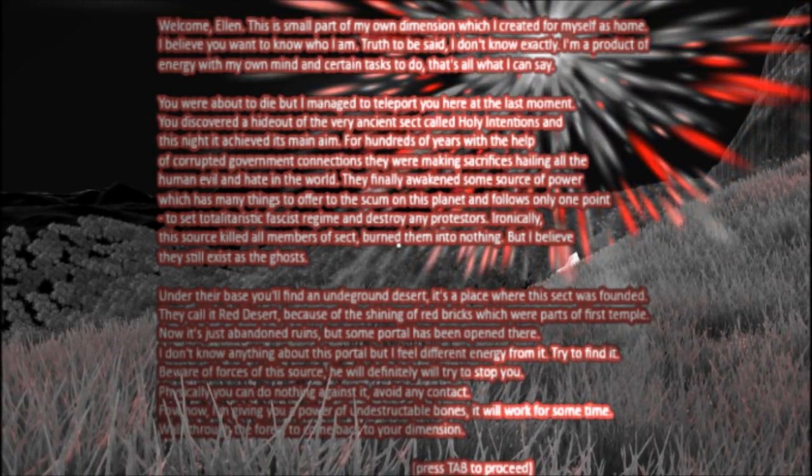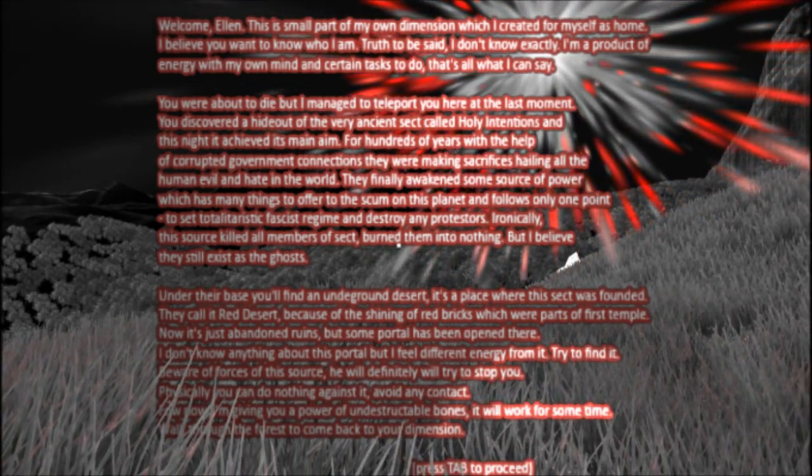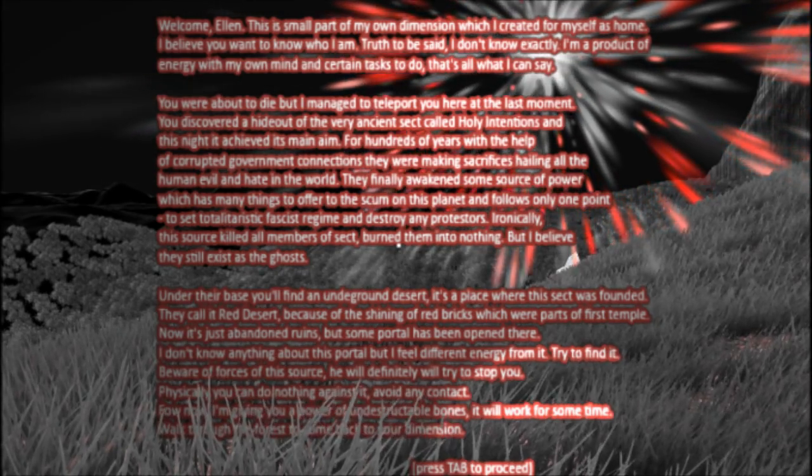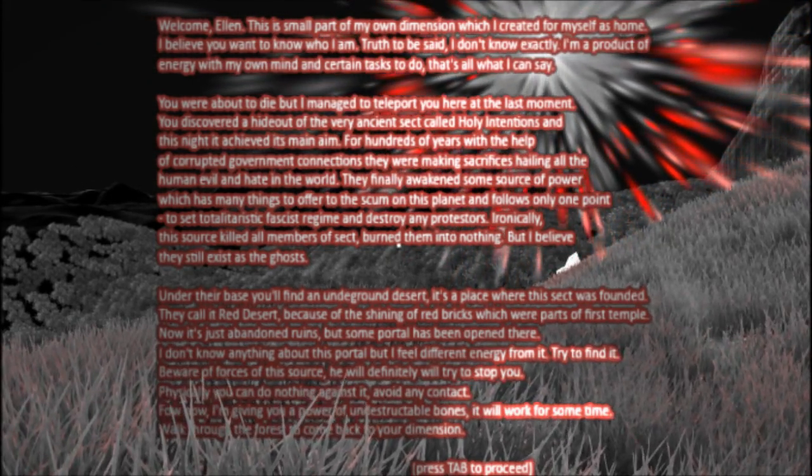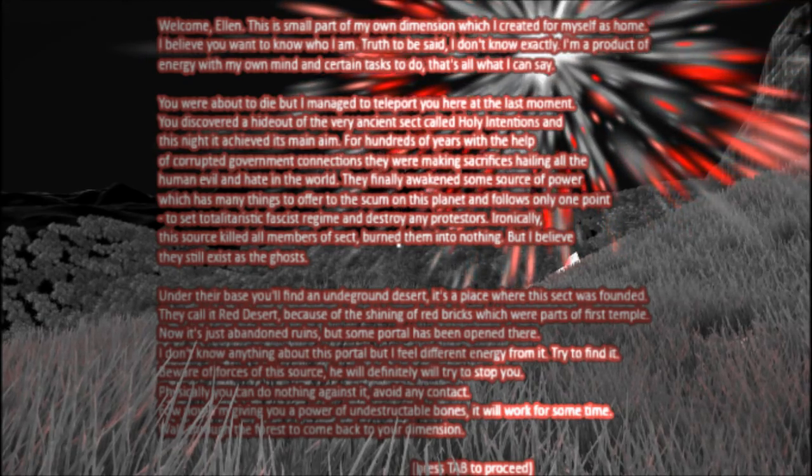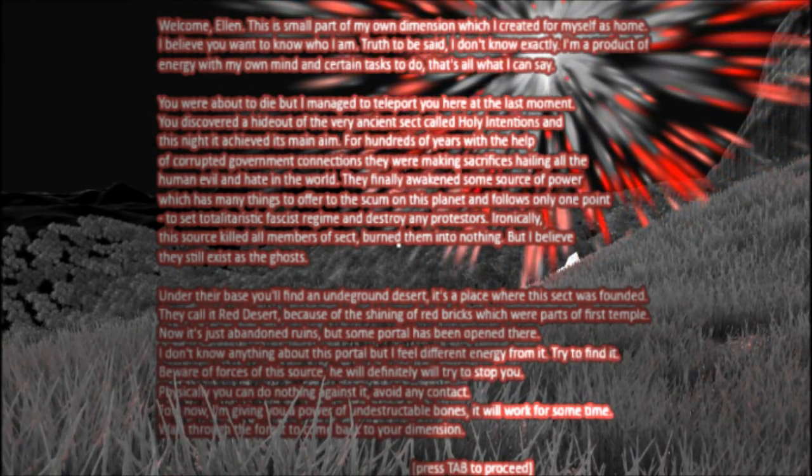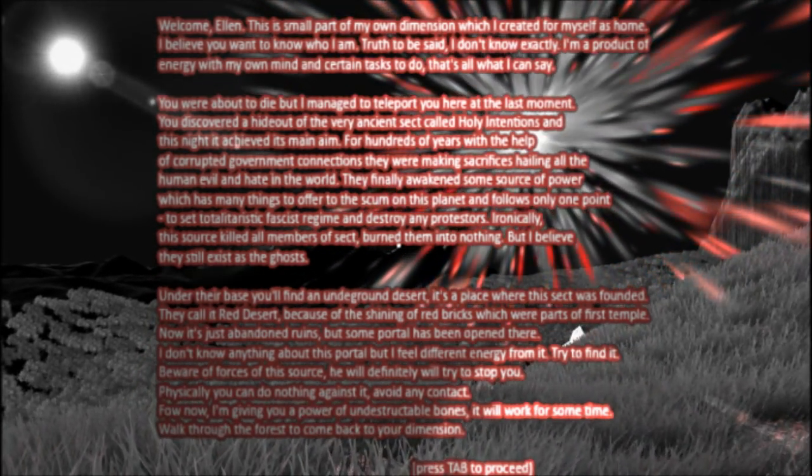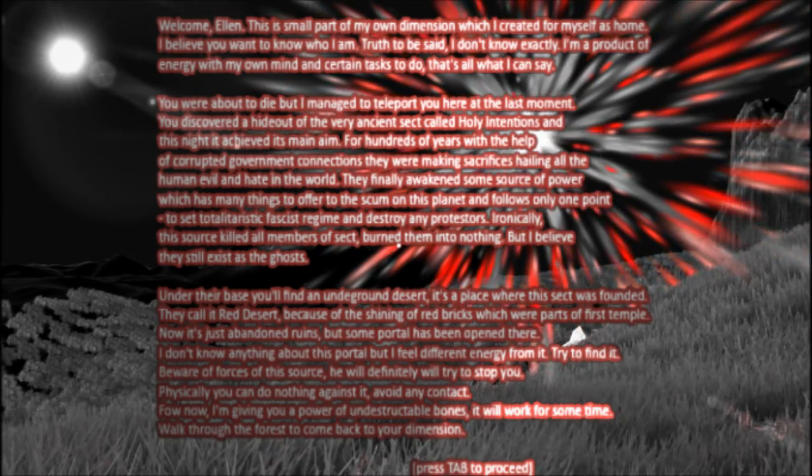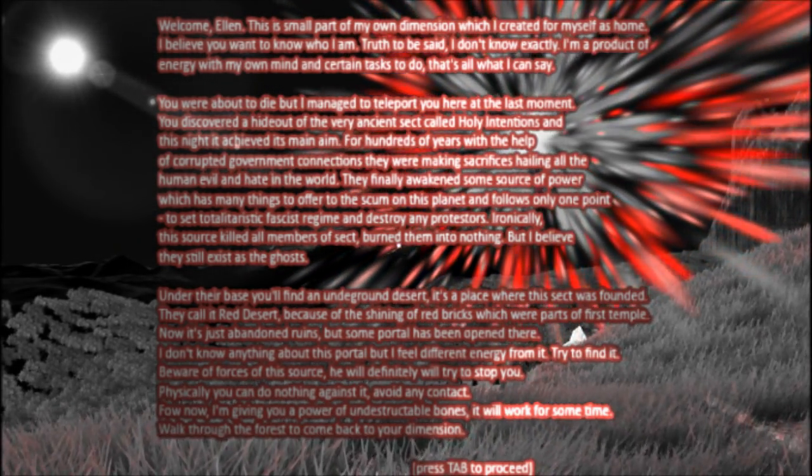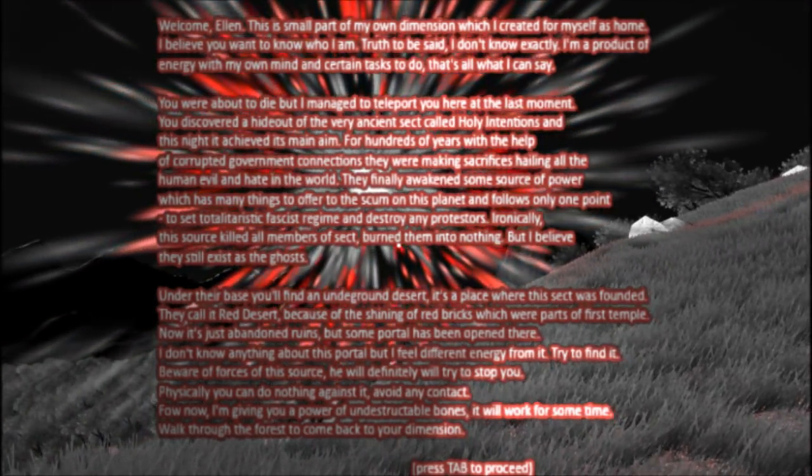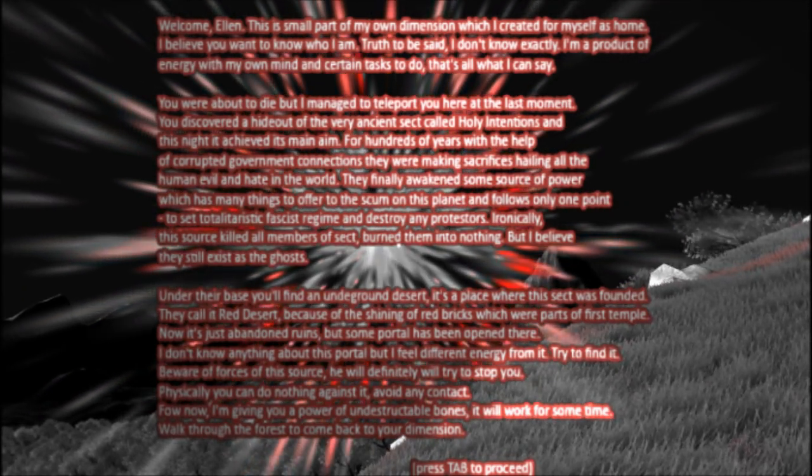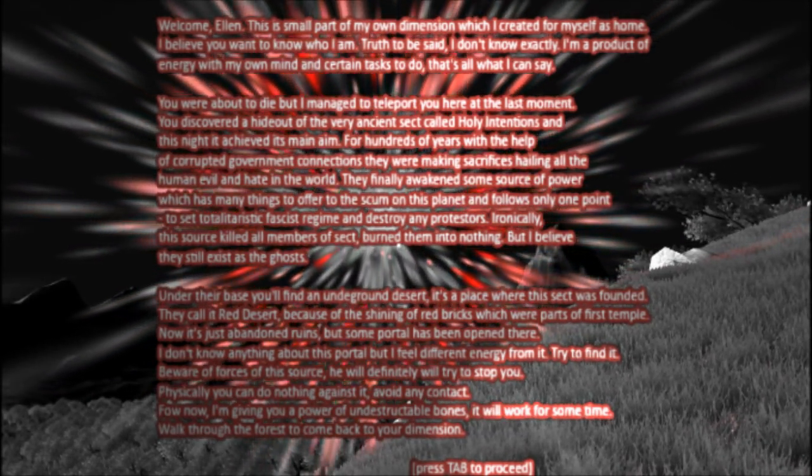They finally awakened some source of power, which has many things to offer to the scum on this planet, and follows only one point. To set totalitaristic fascist resume and destroy any protesters. Ironically, the source killed all members of sect, burned them into nothing. But I believe they still exist as the ghosts. Under their base, you'll find an underground desert. It's a place where this sect was founded. They call it Red Desert, because of the shining red bricks, which were parts of First Temple. Now, it's just abandoned ruins, but some portal has been opened there. I don't know anything about this portal, but I feel different energy from it.